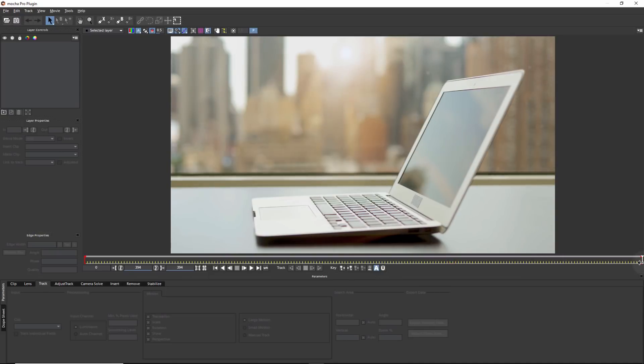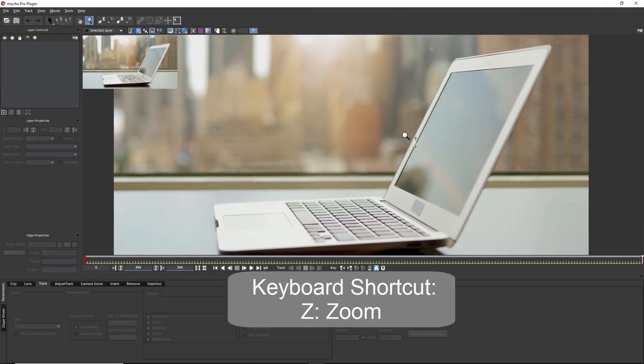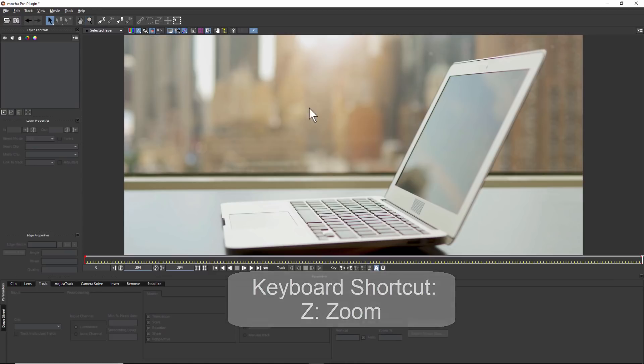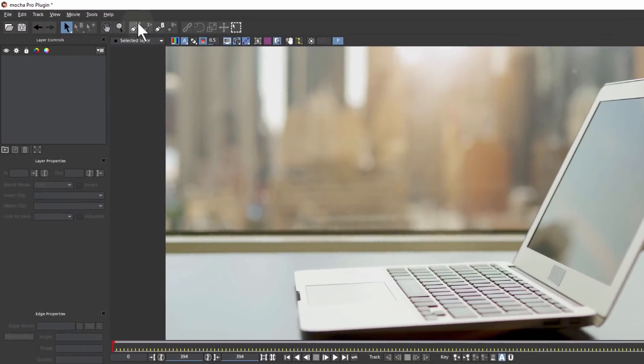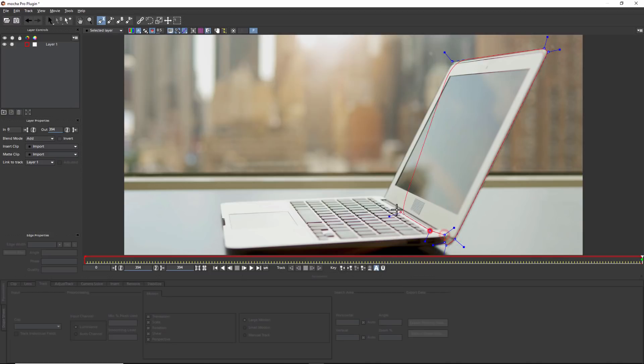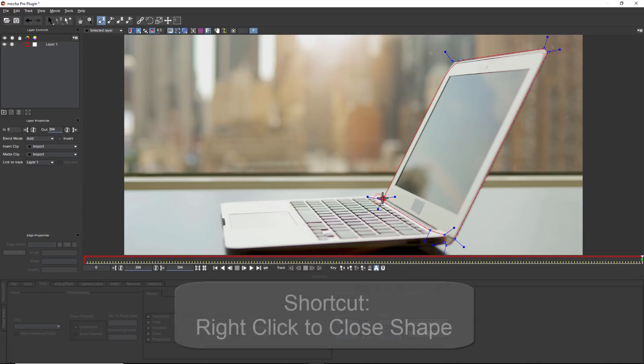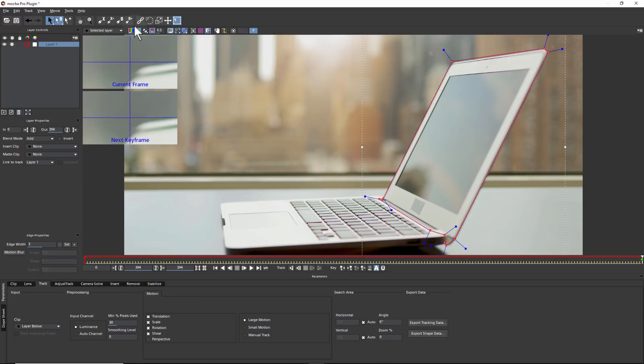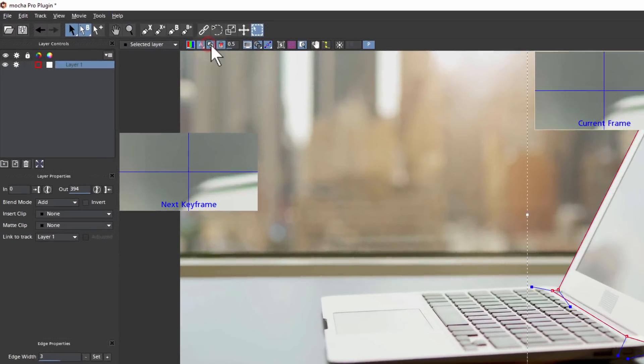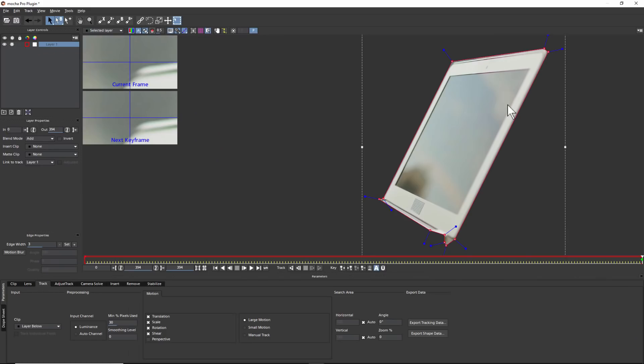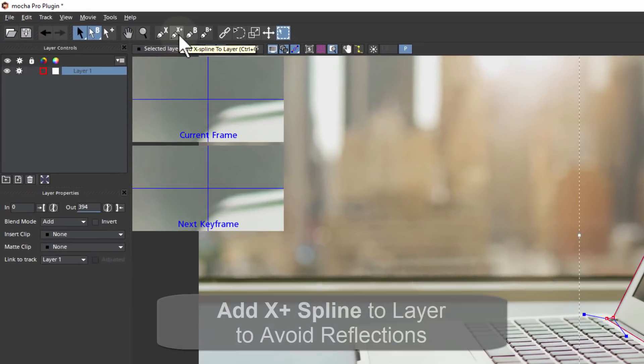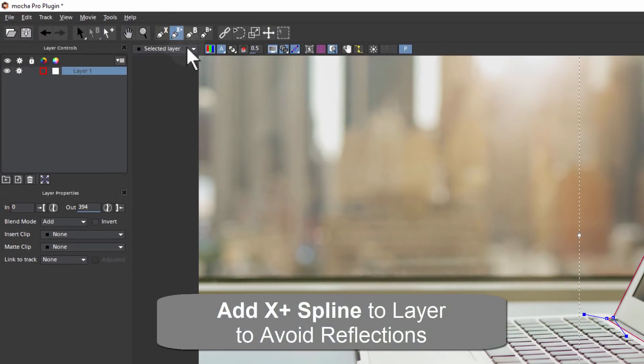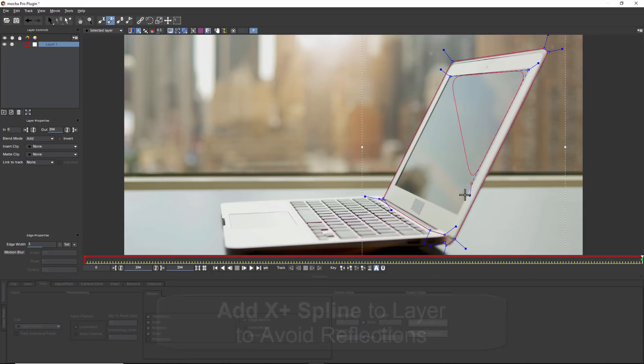Let's go to the end of the clip and set up our tracking layer. Mocha uses X splines to define what we are tracking. We want to track the surface of the screen and Mocha's planar tracking has the ability to look at all these pixels at the same time. Reflections are almost always moving opposite to what we are tracking and will throw off a track. So we will select the add to X spline button and create a second spline shape. This will focus the planar tracker on the edges of the laptop and avoid the reflections.